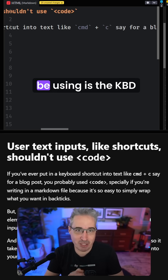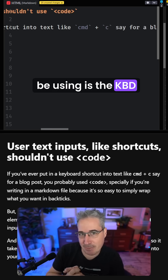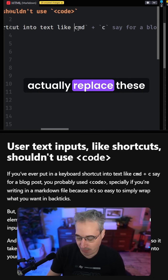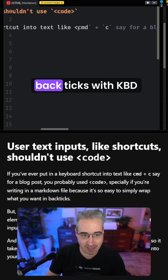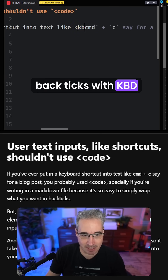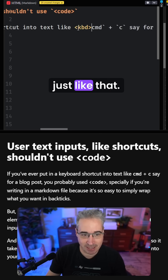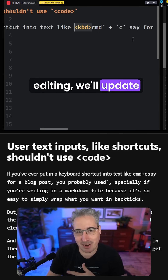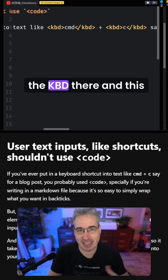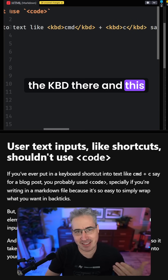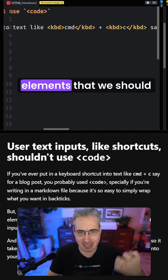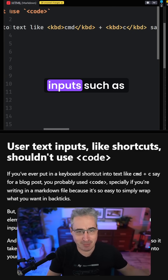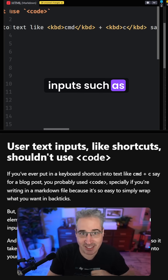Instead, what you want to use is the kbd element. We can replace these backticks with kbd, and with a bit of editing we'll update all of them. There we go — we have the kbd element, and this is the semantic element we should be using for user text inputs such as keyboard shortcuts.